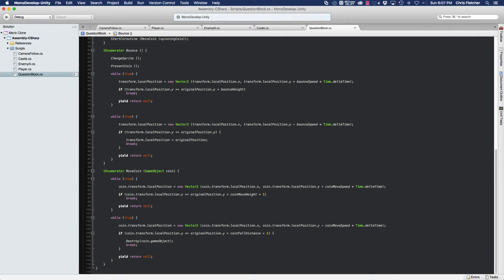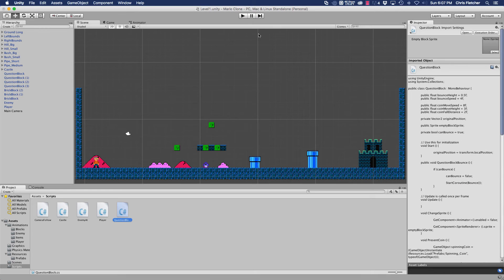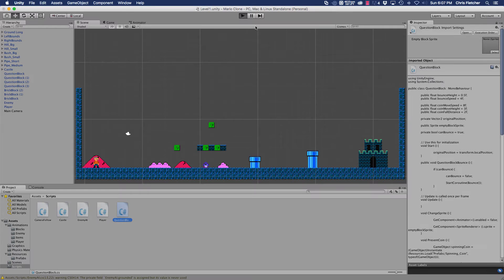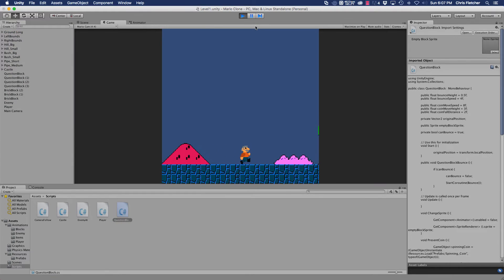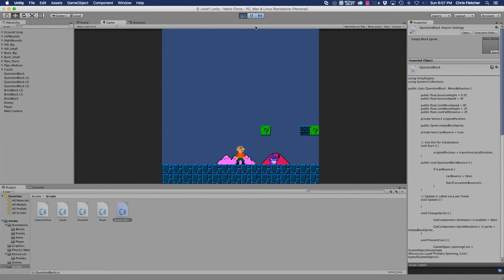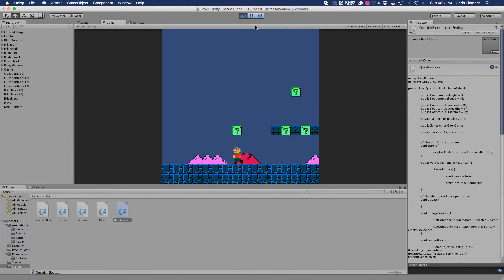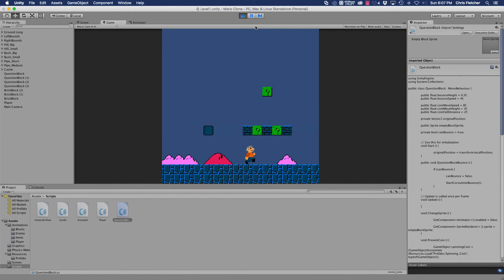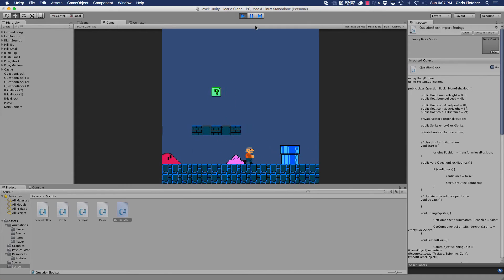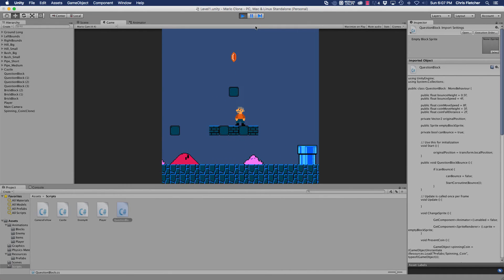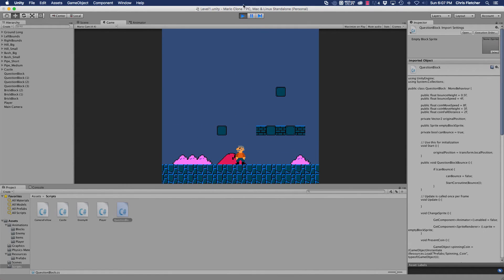Let's open Unity, click play, and try it out. We'll bounce our block, and there's our coin — coins appearing from all the blocks. Everything's working.